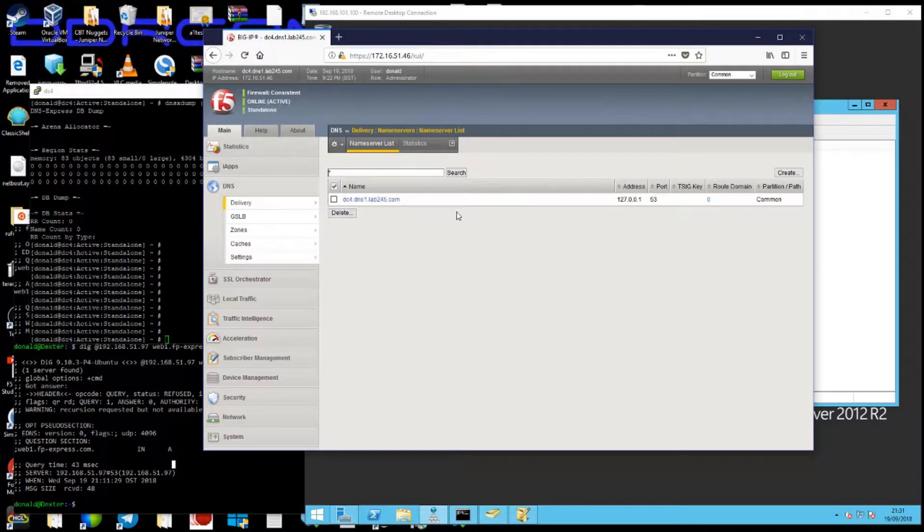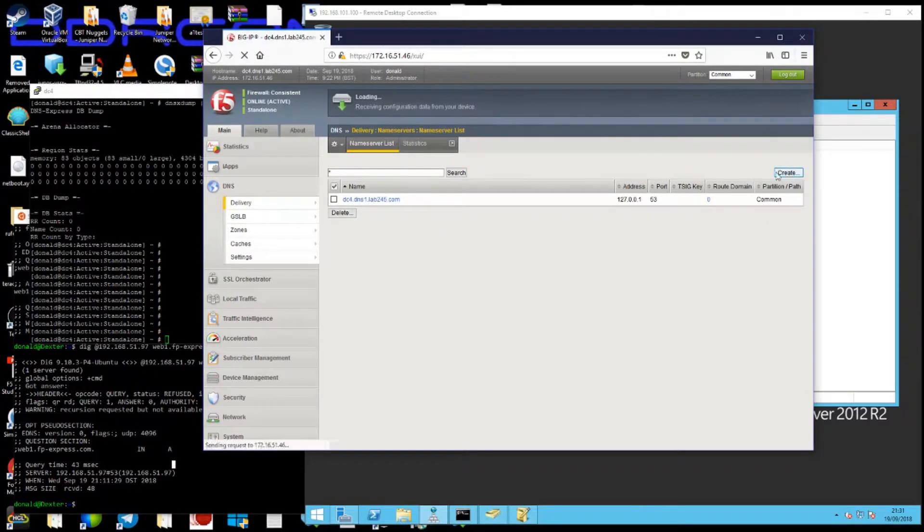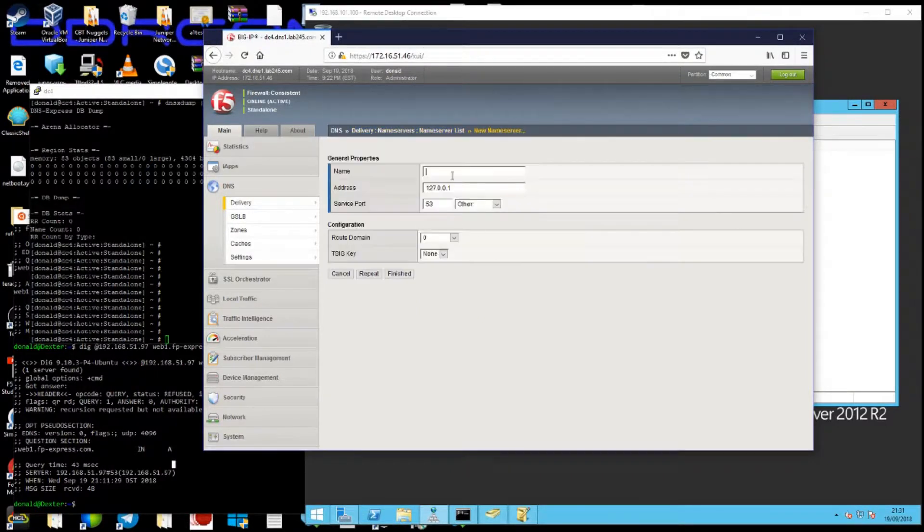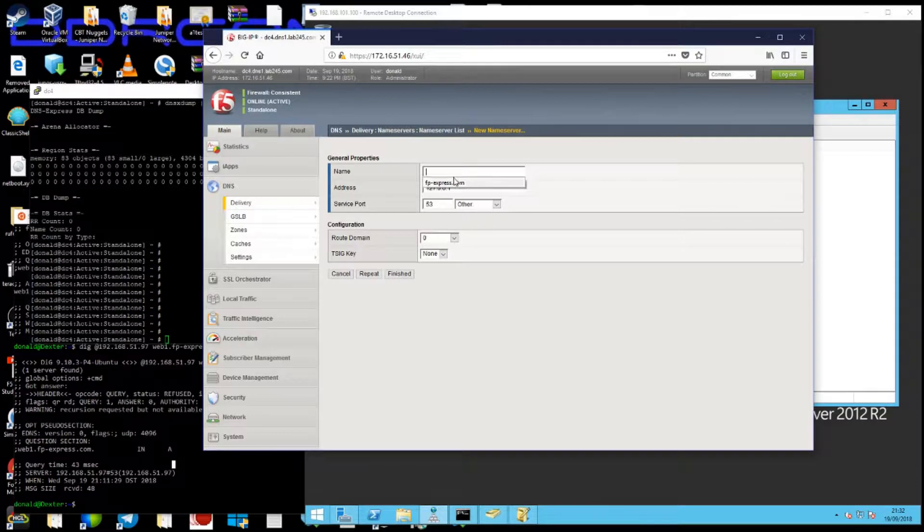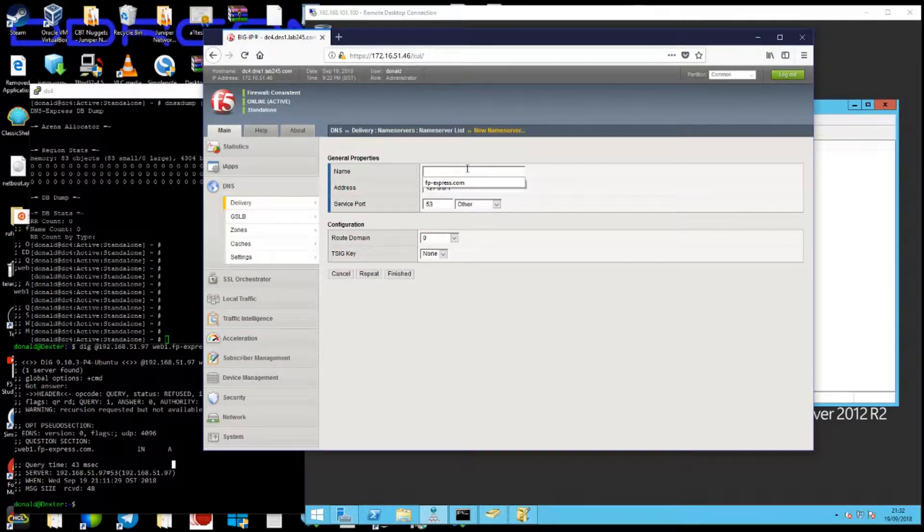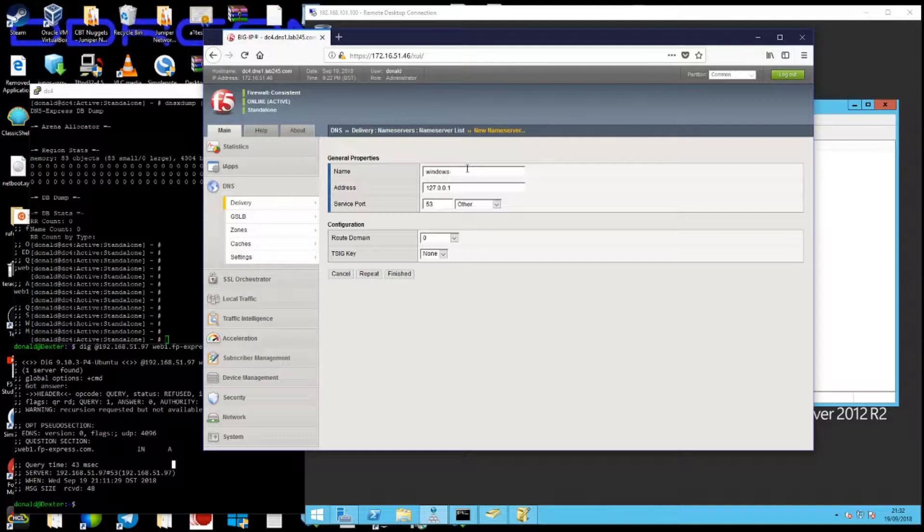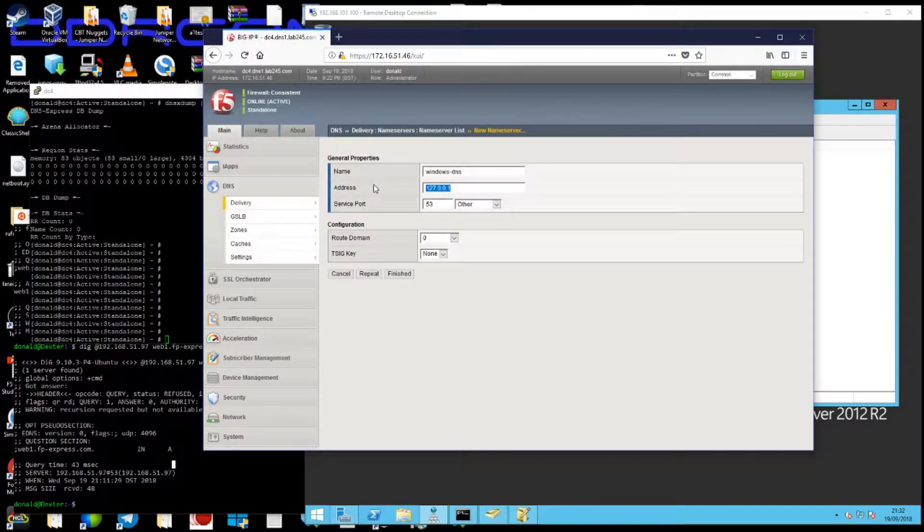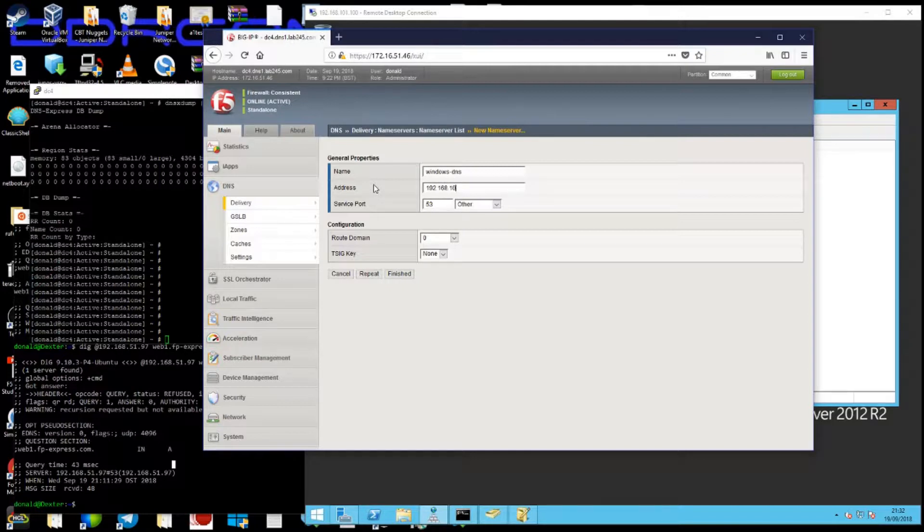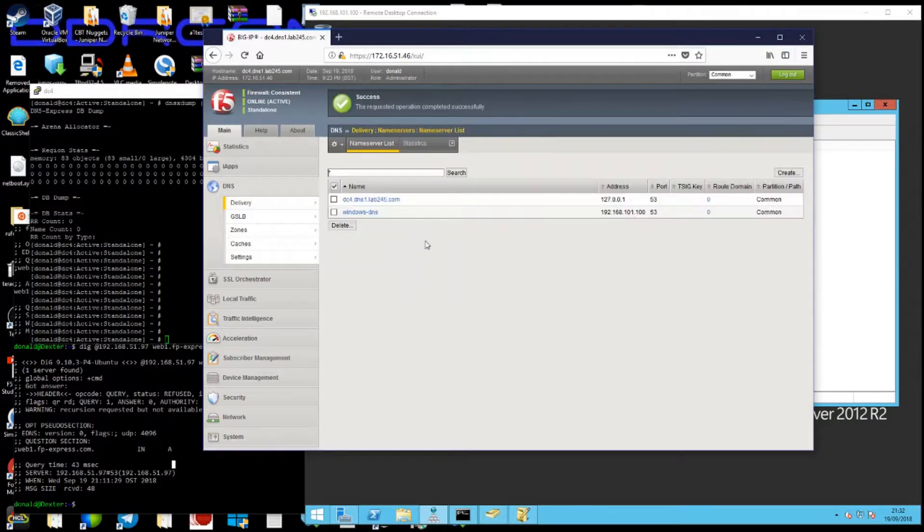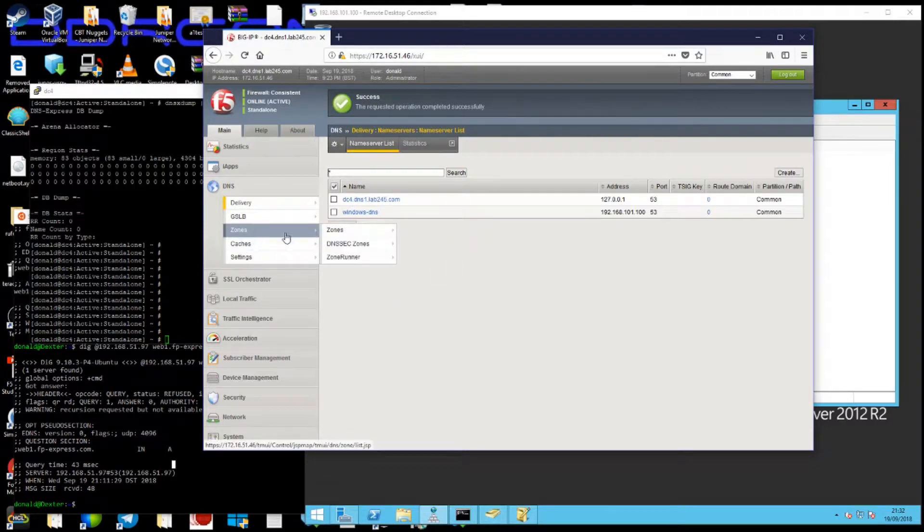So quickly, how we do that is create a name server. I'll call it Windows DNS for the F5 DNS server and give it the IP address 011100.